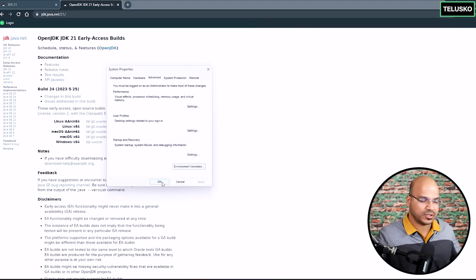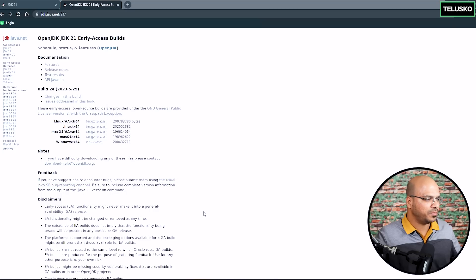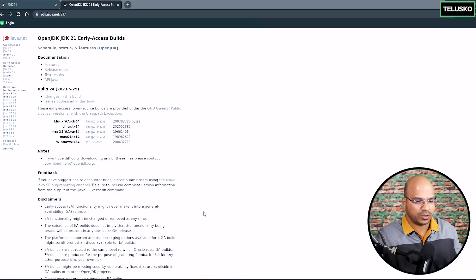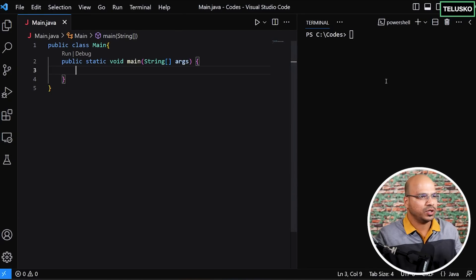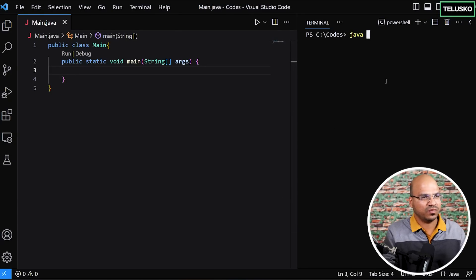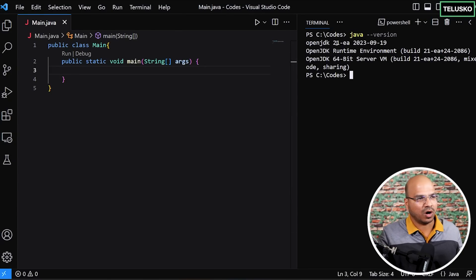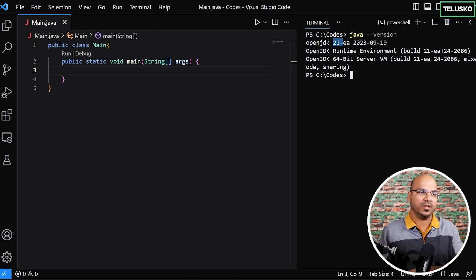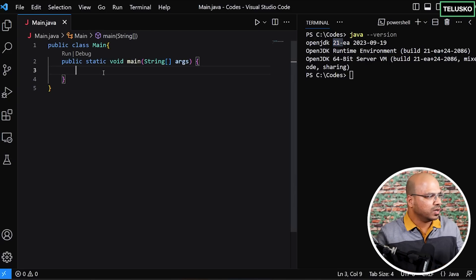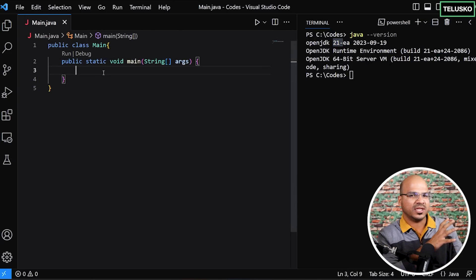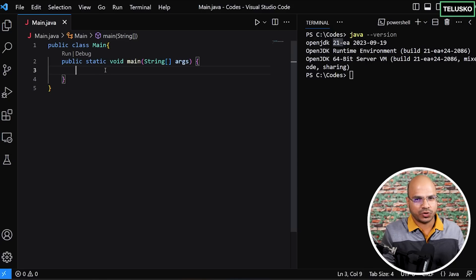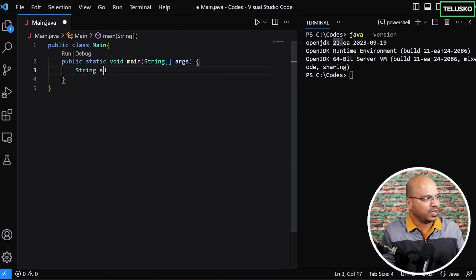Once you set the path, check your Java version in the terminal and you're done. You can say `java --version` and confirm you got Java 21. Now, let's get into code. We're talking about text block here, so let's create a string — say `String data`.